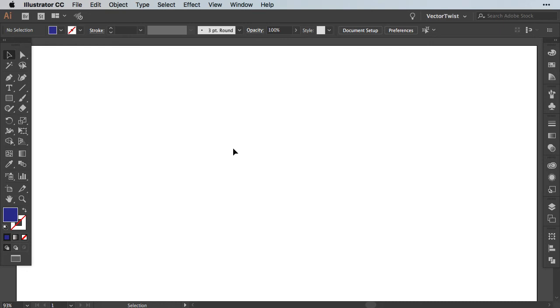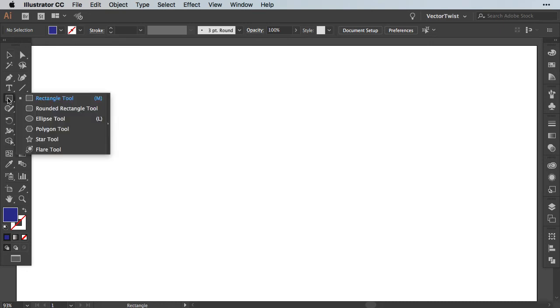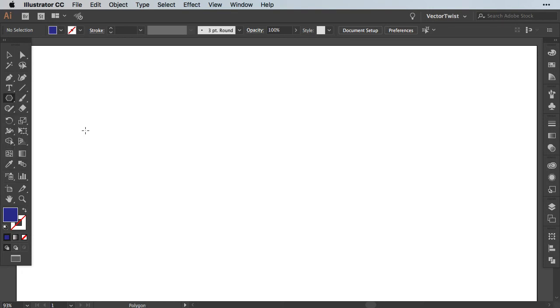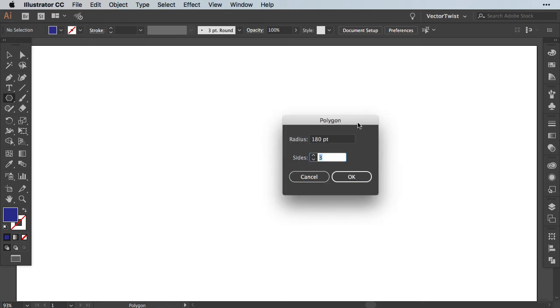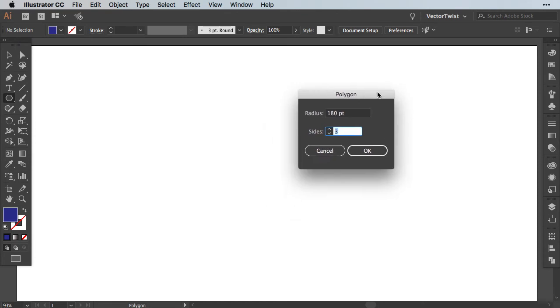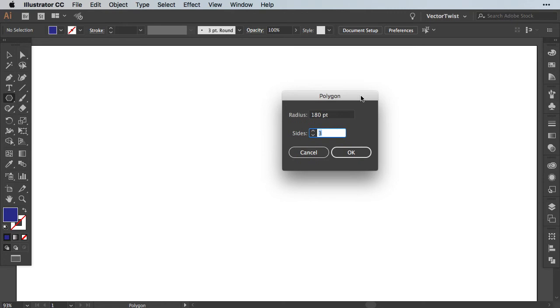First, let's choose the Polygon tool. In our toolbar, we're going to click and hold the Rectangle tool and then move all the way down to the Polygon tool. Now with it selected, we'll click once on the artboard. Here we have the Polygon pop-up menu. For this example, I'm setting the radius to 180 points and the sides to 3, which will give us an equal sized triangle.